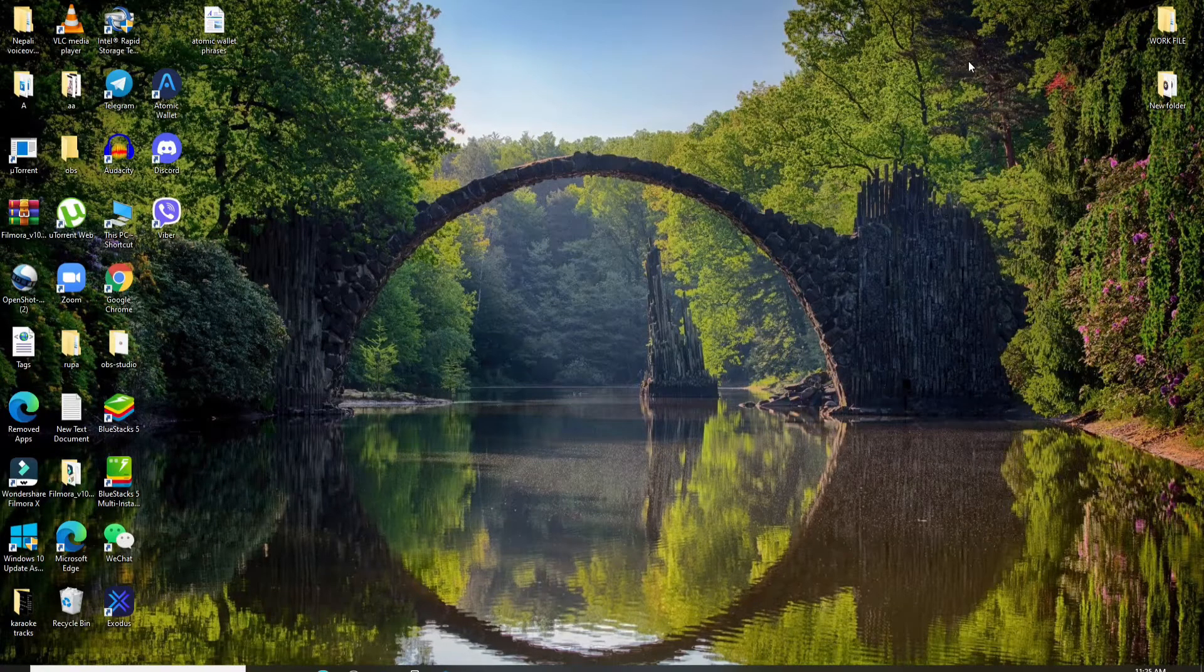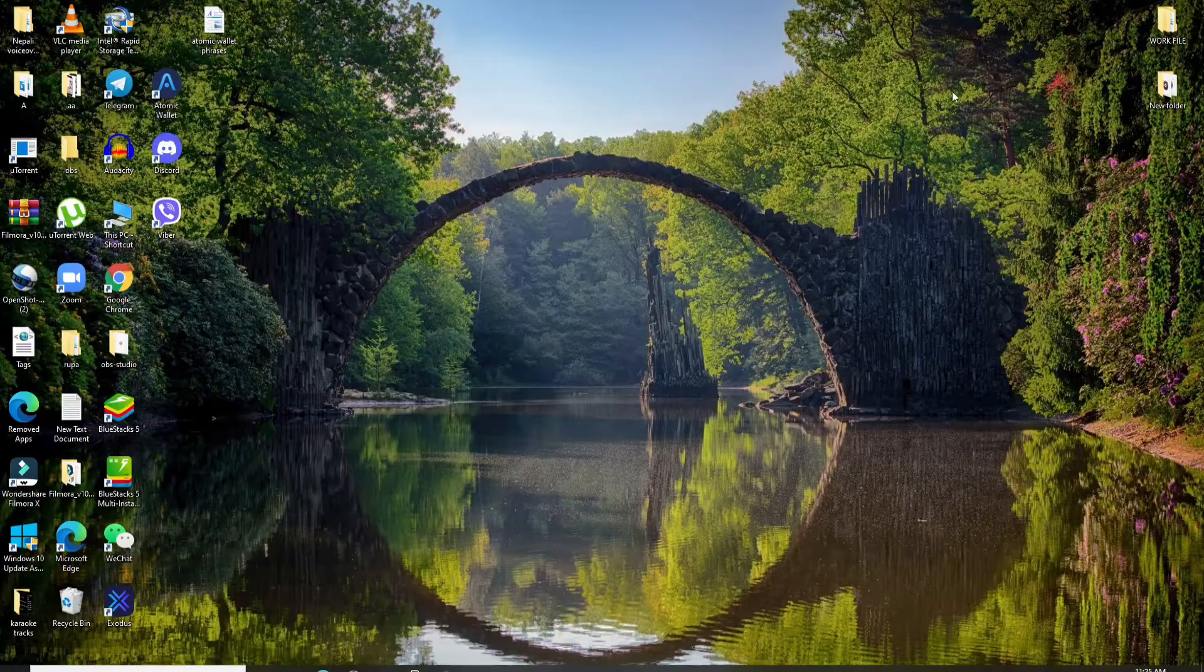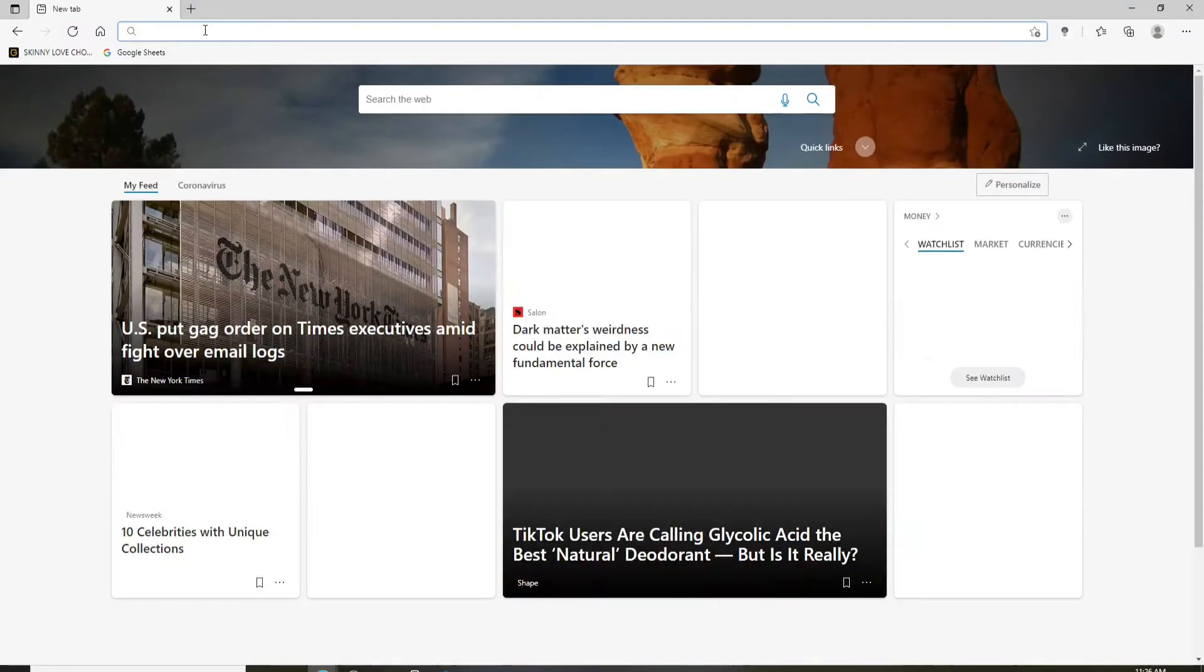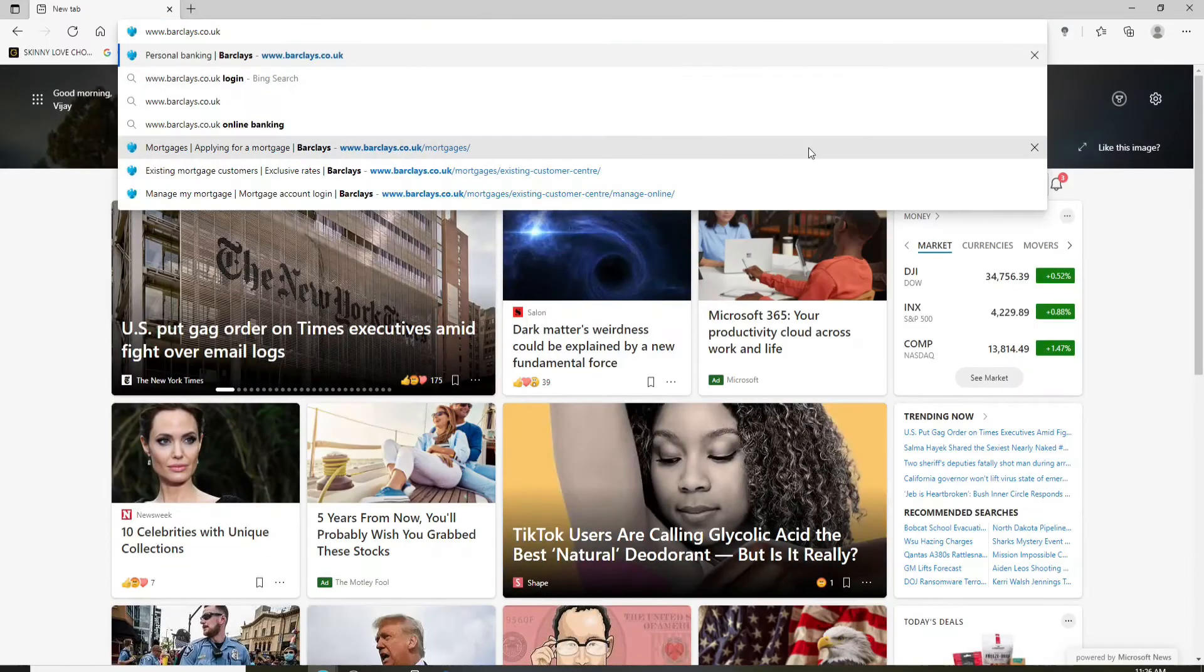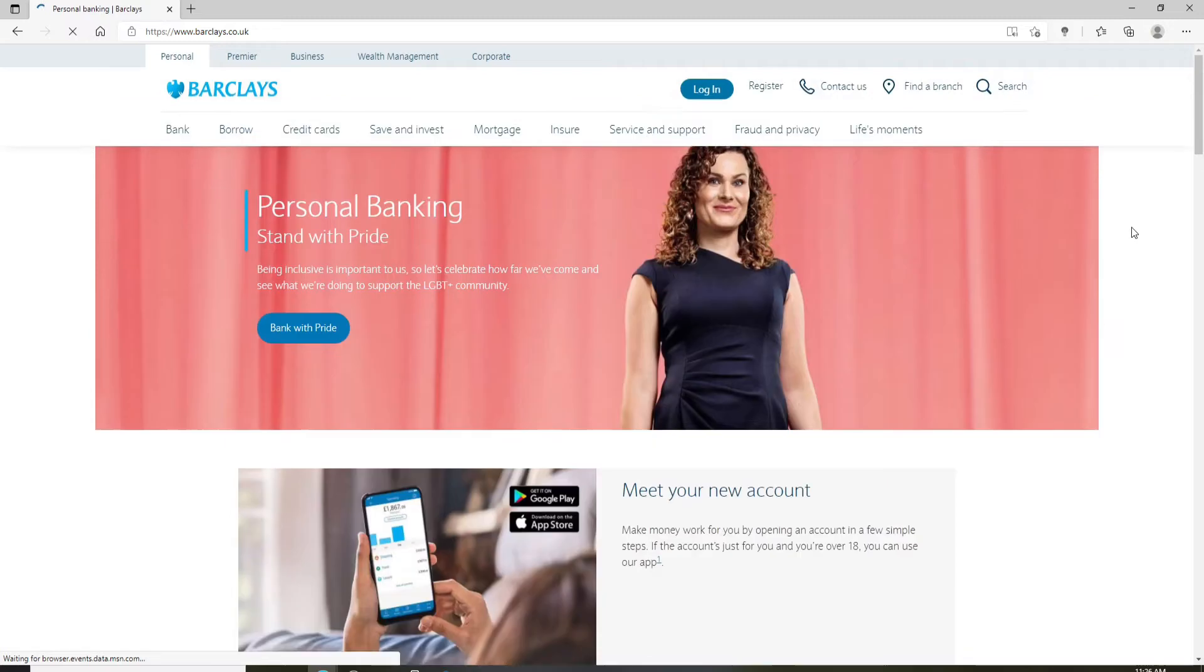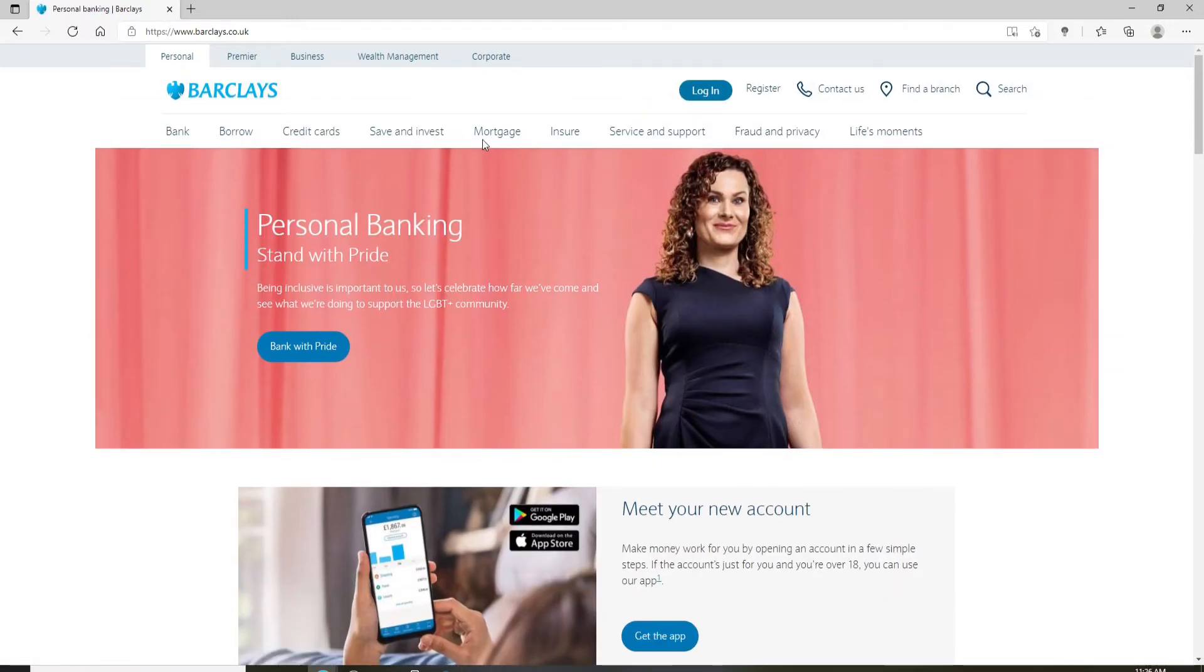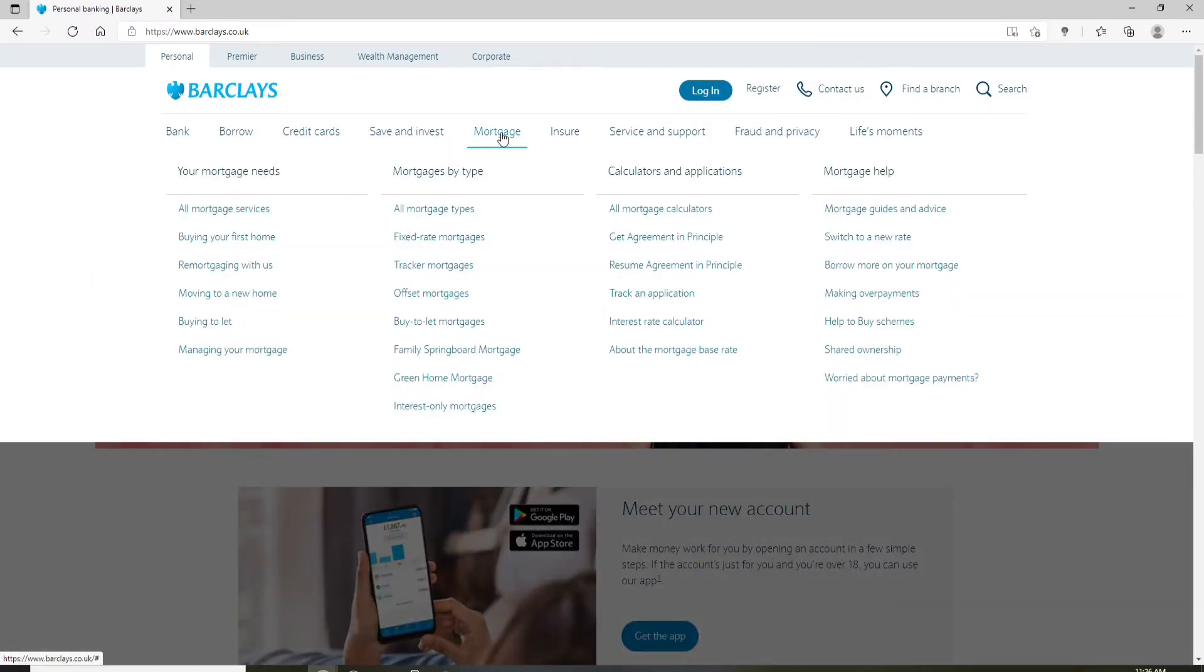Now click open any web browser. First in the URL box type in barclays.co.uk and press enter on your keyboard. From the official website go and click on the mortgage option at the top of the screen.